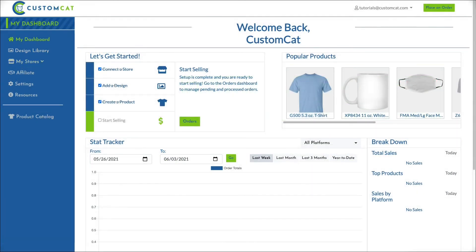And that's it! You've now grouped multiple products into a single listing in the Custom Cat app. Keep in mind that this feature is not compatible with Etsy, but it can be used with any of our other integrations.